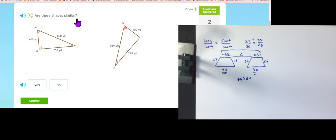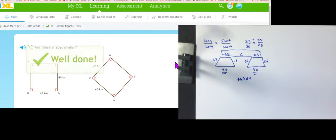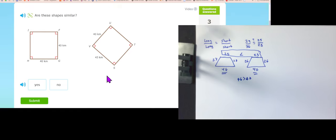Are these similar? The big piece is 850 — everything else would have to match exactly. Comparing: 850, 850, 400, 400, but 750 versus 775 — they don't match, not similar. Next one: 40 and 40 for one shape, 40 and 43 for the other — not similar.